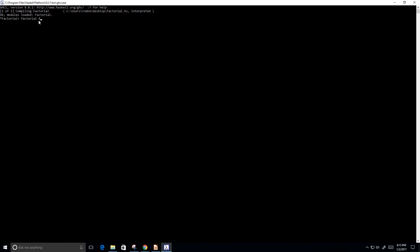And we should get back 24, which is 4 times 3 times 2 times 1. So let me try another number. Let's try factorial of, let's do 2, which should equal 2 times 1, which is 2. Perfect.